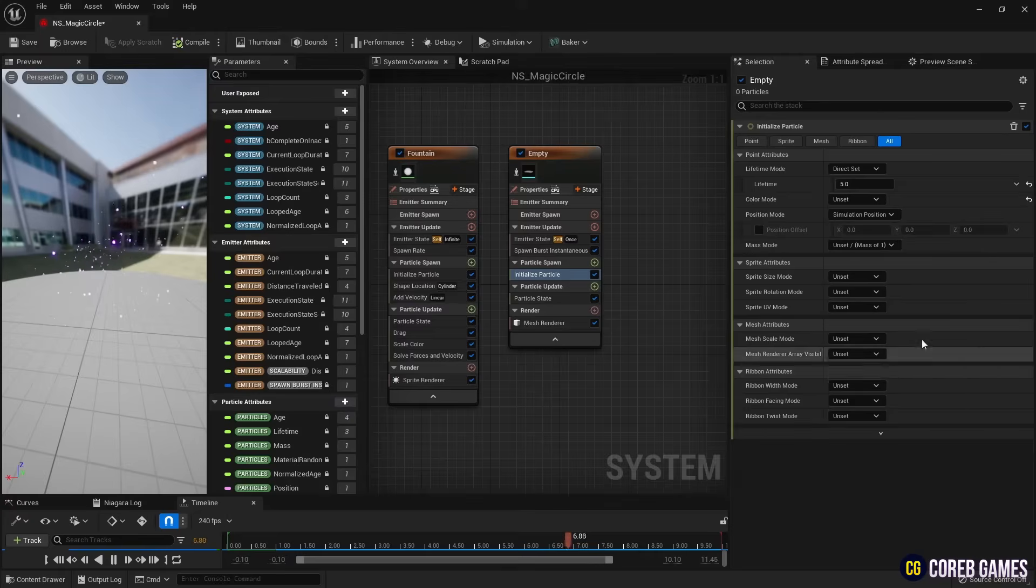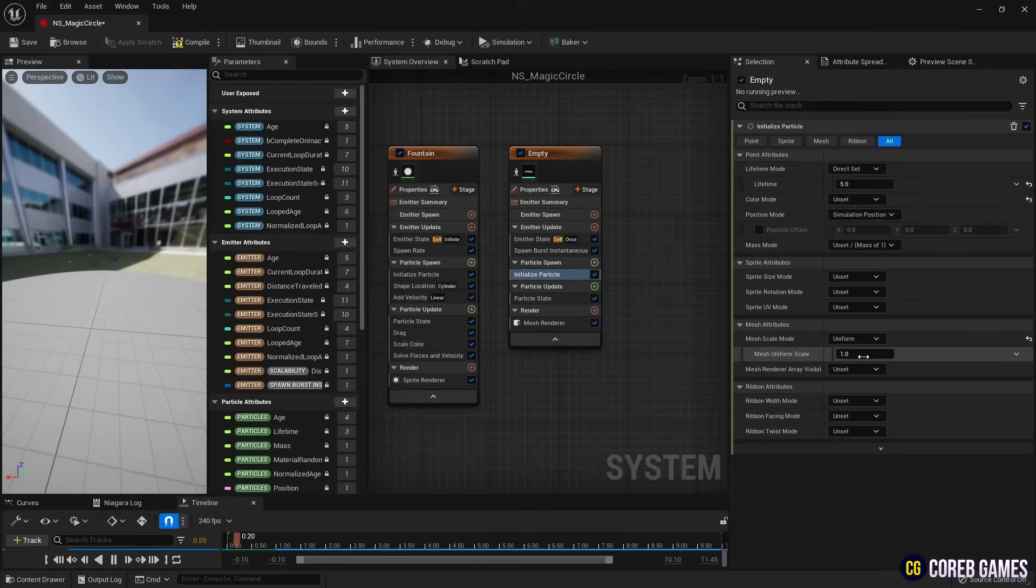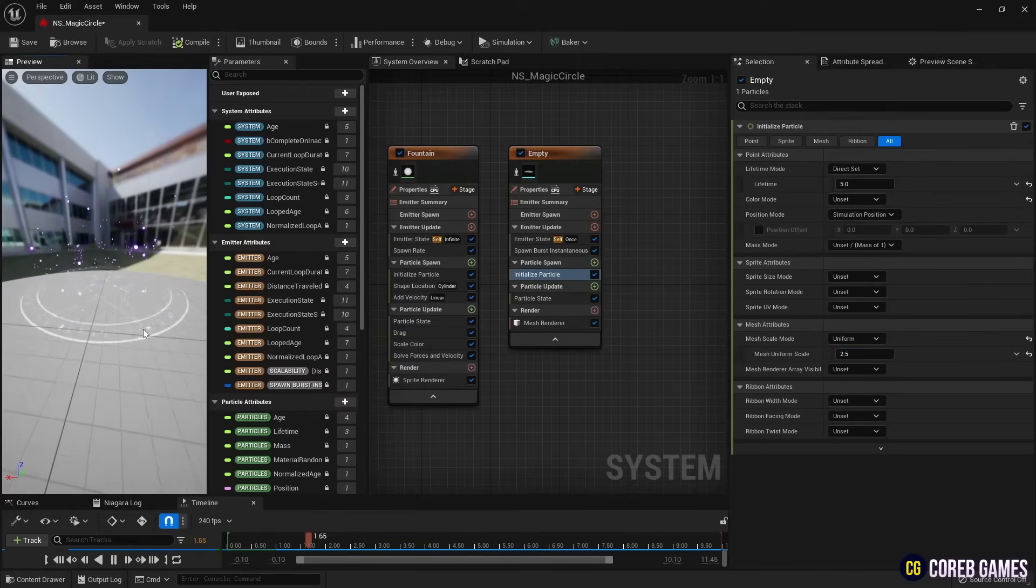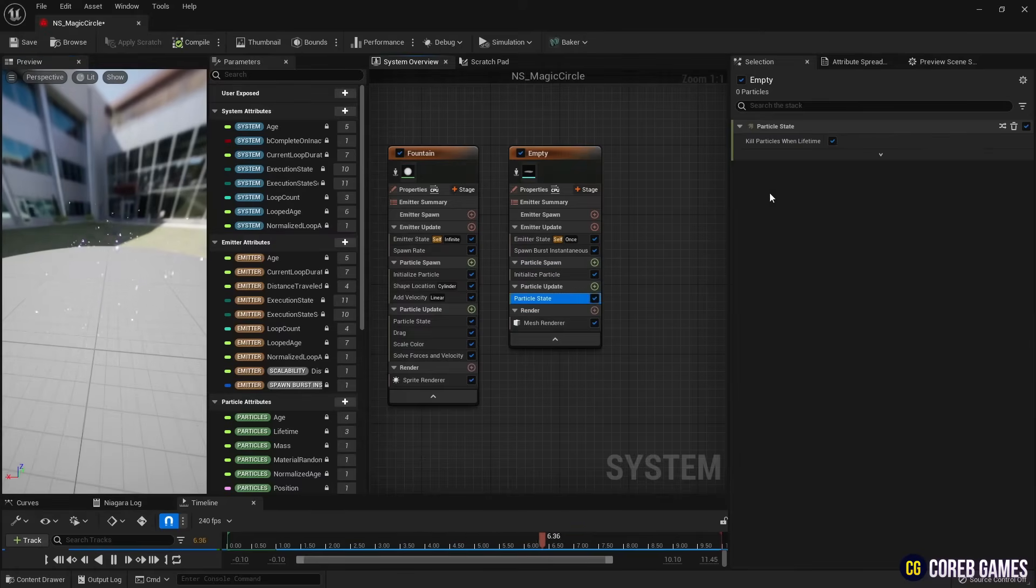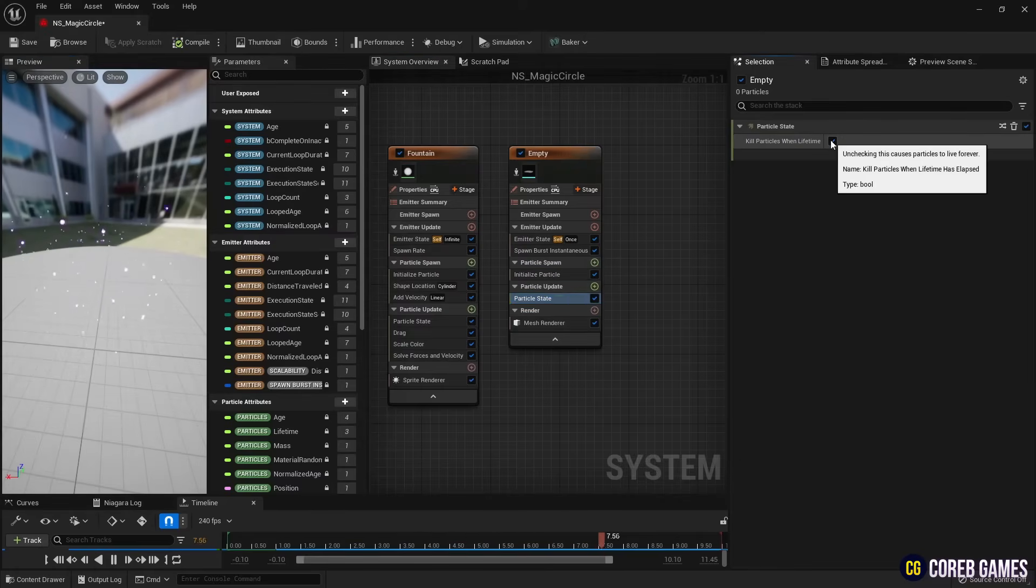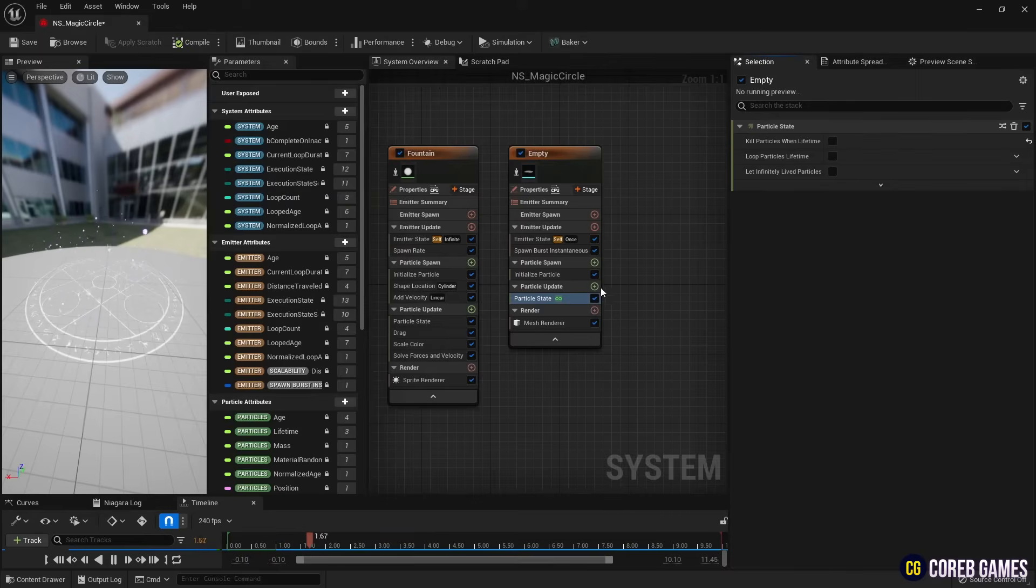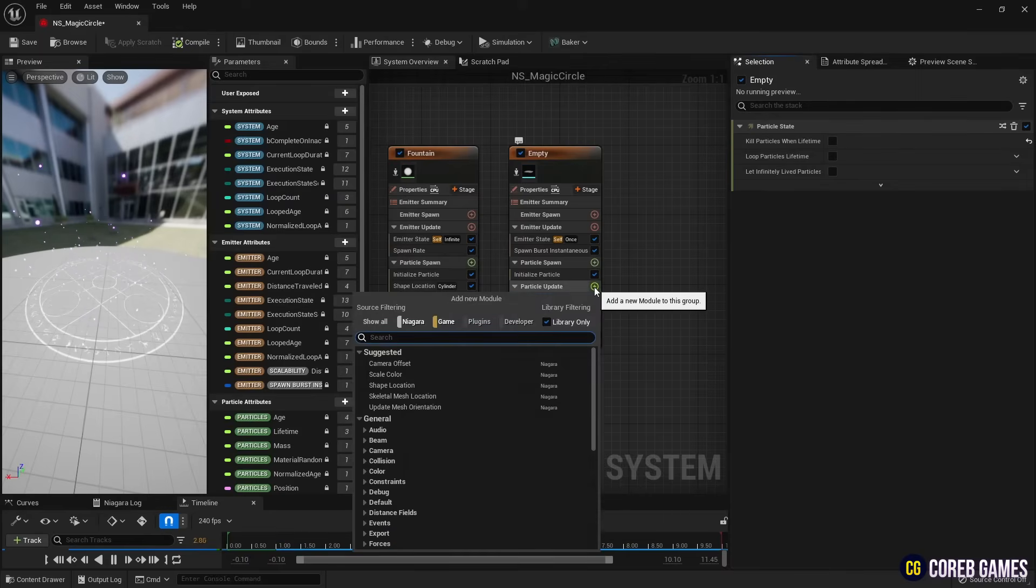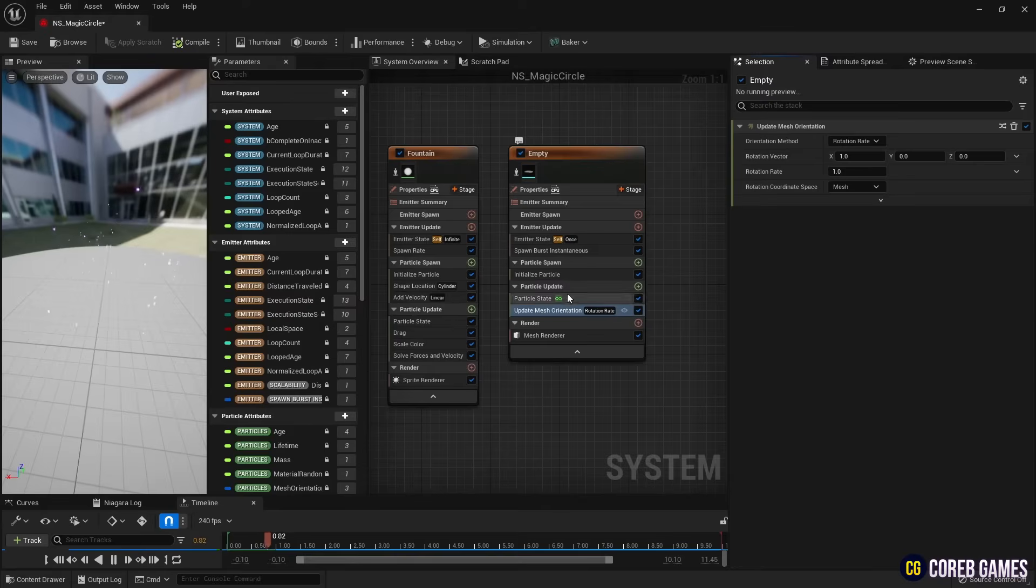Next, set the size of the magic circle in Initialize Particle. Then, in Particle State, uncheck Kill Particles When lifetime has elapsed so that the magic circle does not disappear due to lifetime. Next, add Update Mesh Orientation to slowly rotate the magic circle.